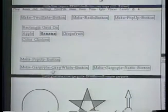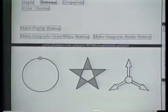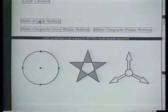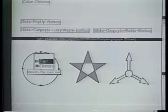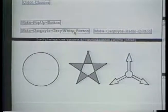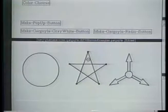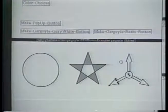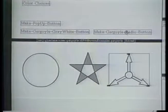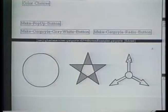Buttonizers can also be used to create buttons in illustrations. For example, this circle can become a button that offers a choice of colors. This star can become a button that changes its own color. These three arrows can become a set of radio buttons, only one of which is black at a time.